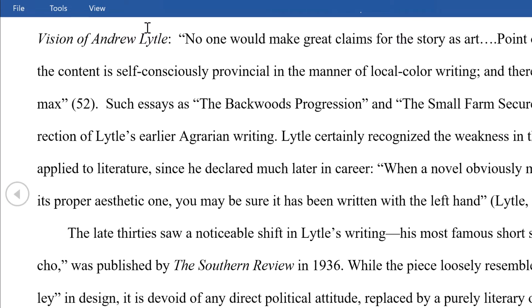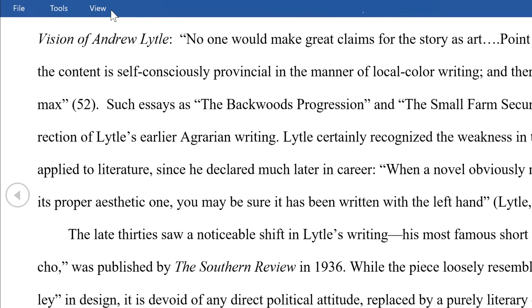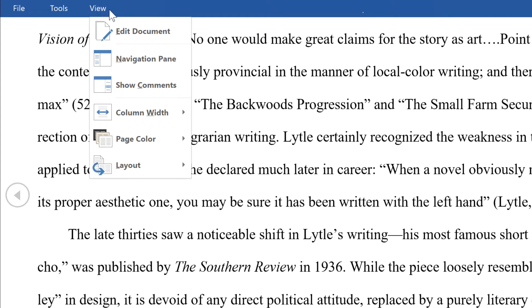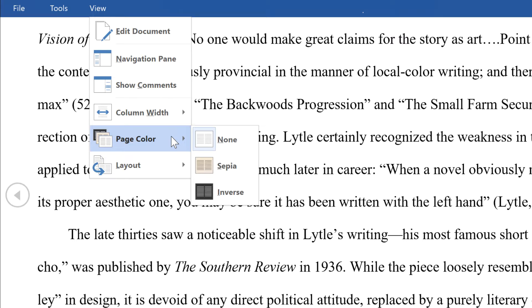To change the page color in Read Mode, click View, select Page Color from the drop-down menu, then select Sepia.